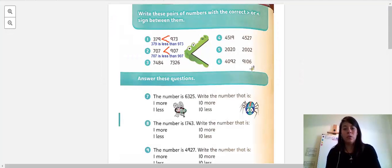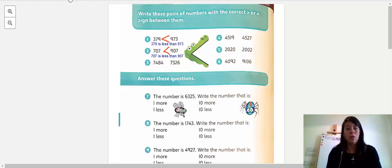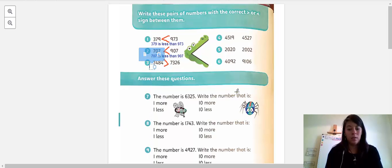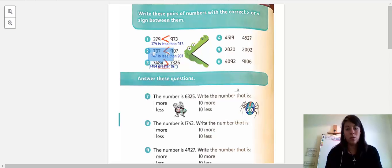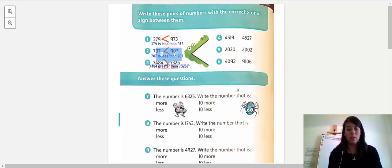Seven thousand four hundred eighty-four is greater than seven thousand three hundred twenty-six. I change the symbol because that one is bigger. So seven thousand four hundred eighty-four is greater than seven thousand three hundred twenty-six.